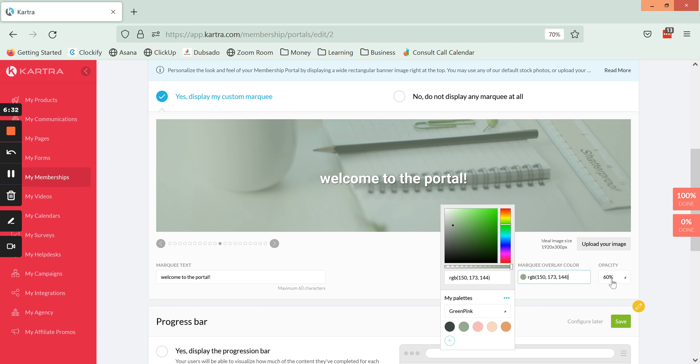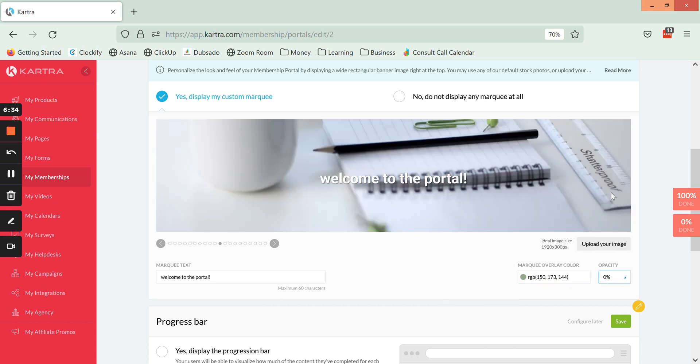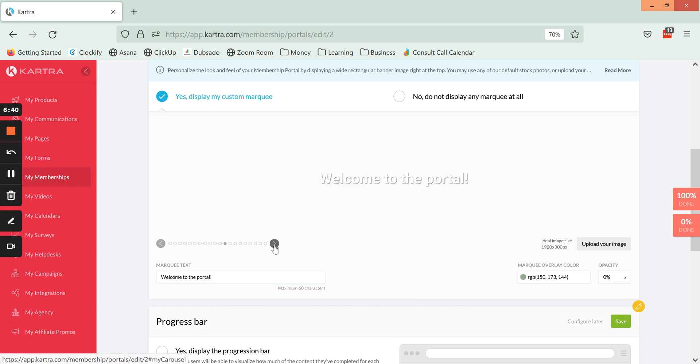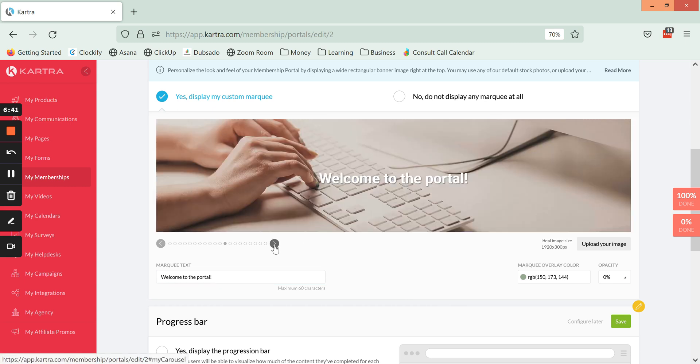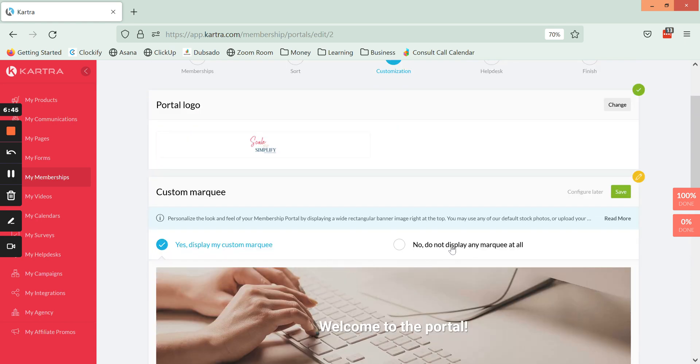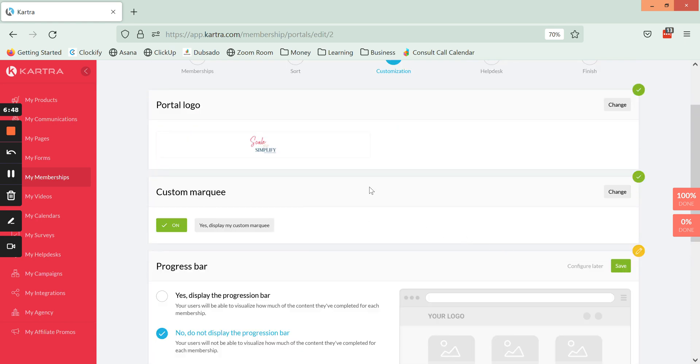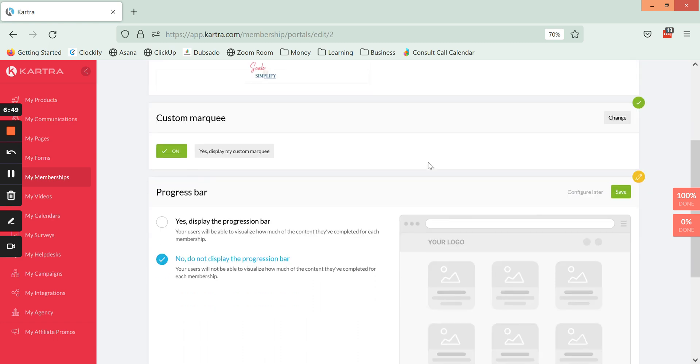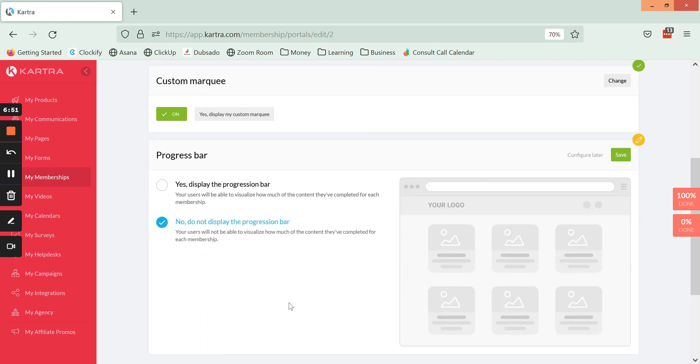For this one I'm actually just going to remove it so that it is only the image, and I'm going to select one of the other images like that one. Up here we're going to click Save, put Marquee.